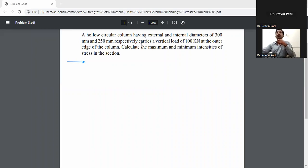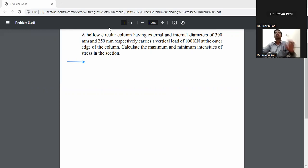The column has external and internal diameters of 100mm and 250mm respectively, carrying a vertical load of 100 kilonewton at the outer edge of the column. Calculate the maximum and minimum intensity of stress in the section.